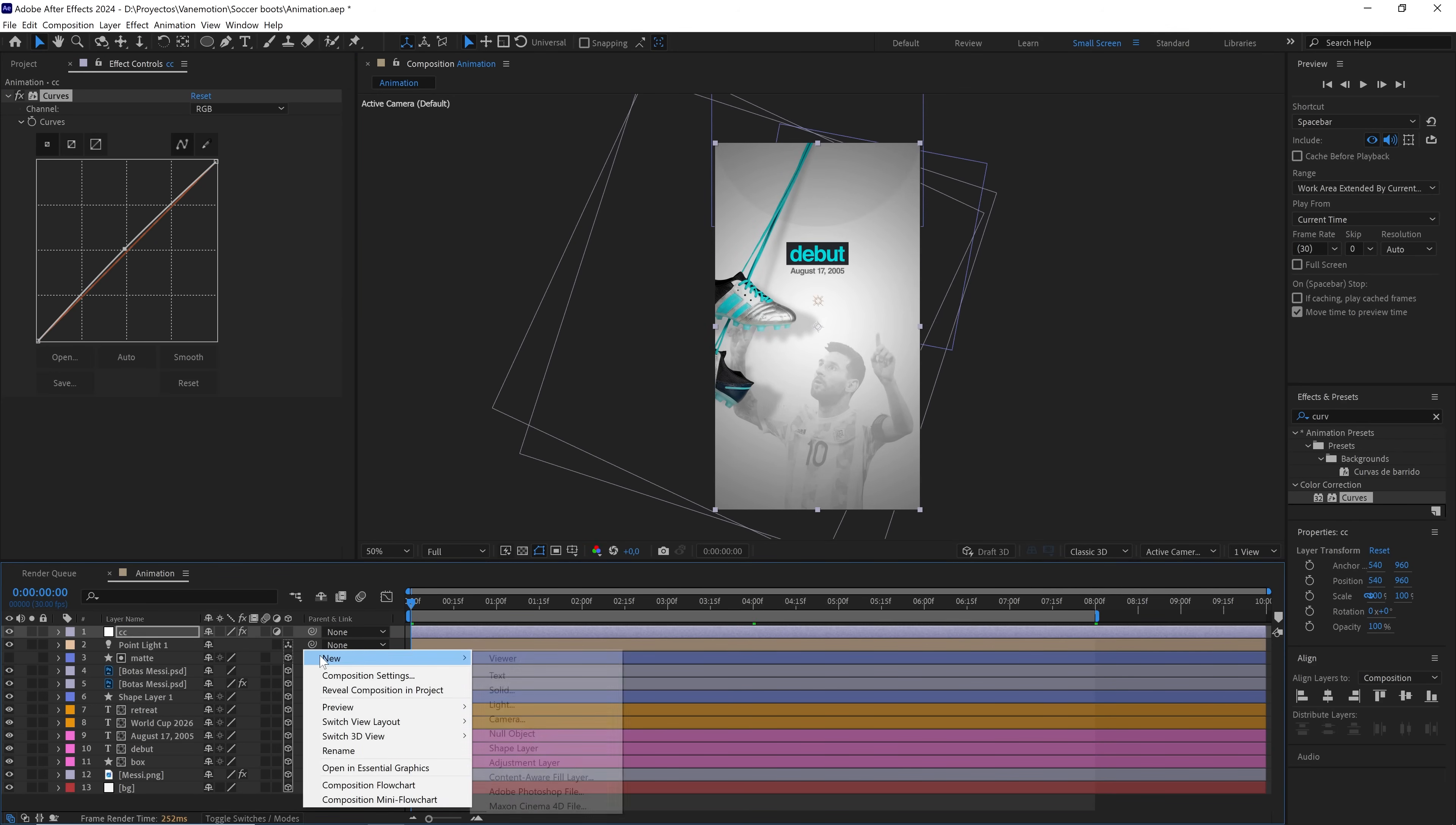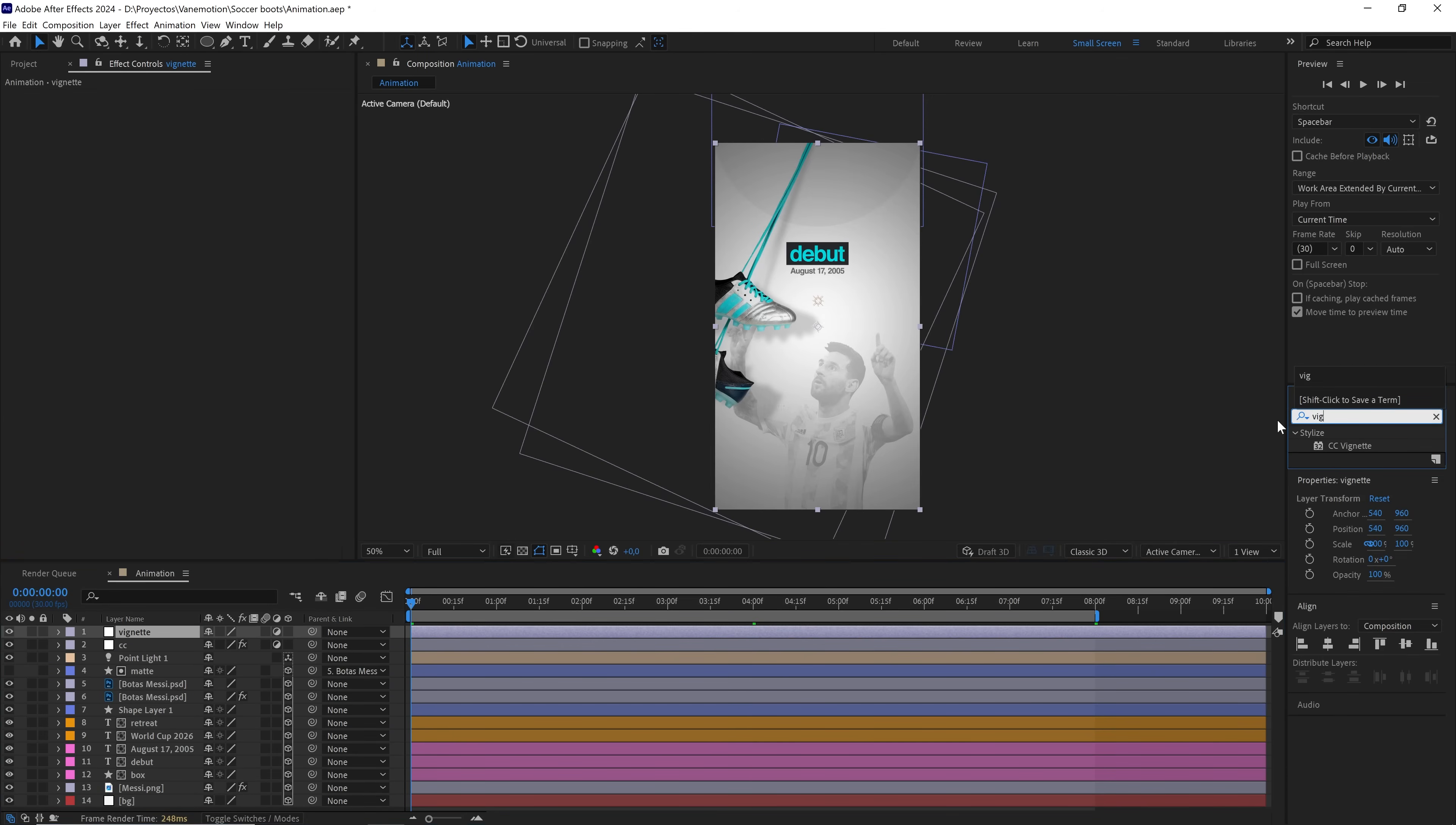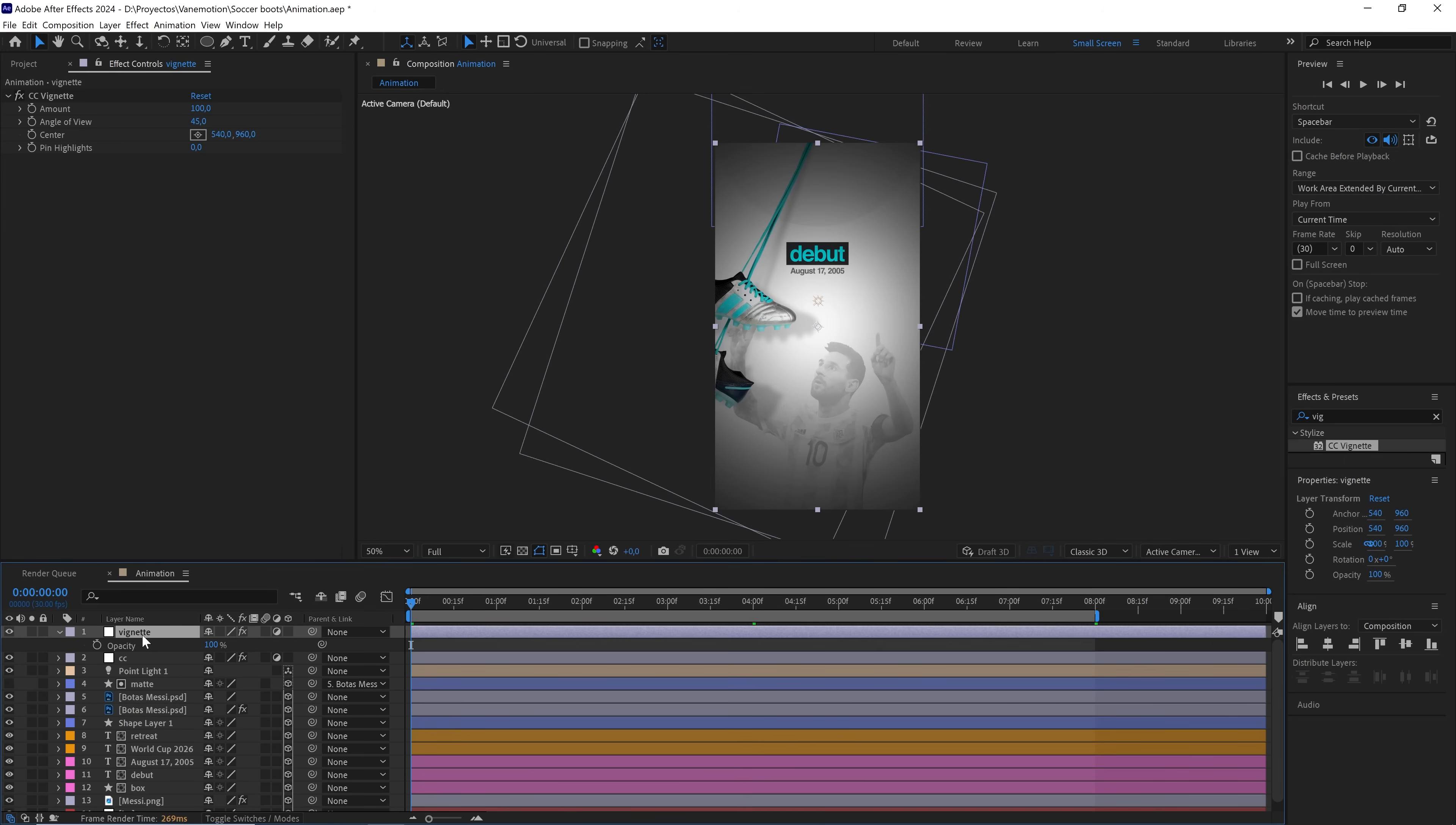Again, right click and on this adjustment layer, we'll add the vignette effect. We'll leave it as it is by default and lower the opacity to 10. Well, 20? I think it'll look better.